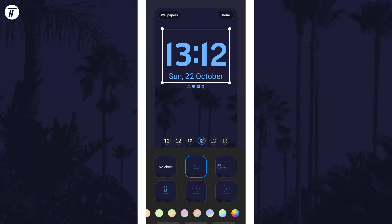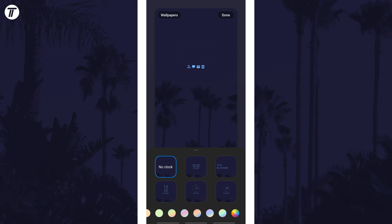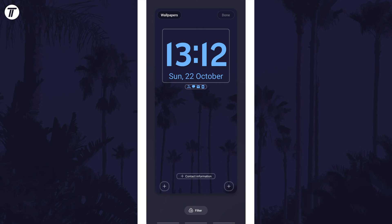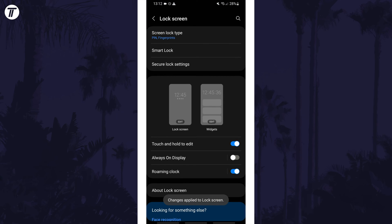Once you've made the changes and selected your chosen colour, tap on done in the top right and now you can see how it looks on your lock screen. That's how to change the lock screen clock colour on a Samsung phone.